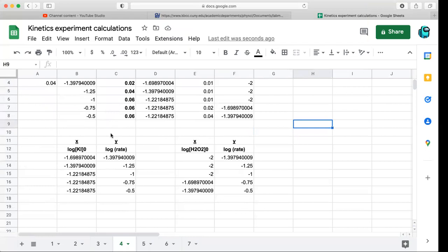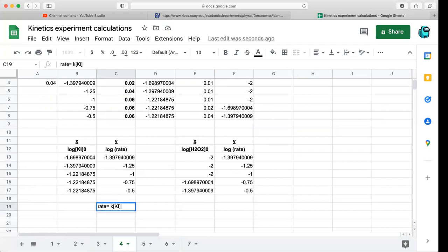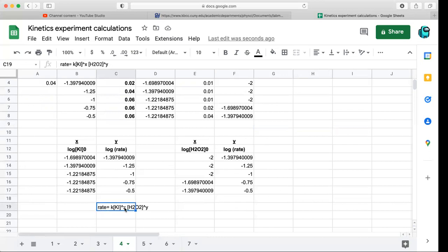The goal of these two graphs is to get the orders of the reactants. The rate equals the rate constant K times the concentration of KI to the X, times the concentration of H2O2 to the Y. We're going to find K, the rate constant, X the order of KI, and Y the order of H2O2. It doesn't matter which you call X or Y — we just want to find those exponents and then find K.